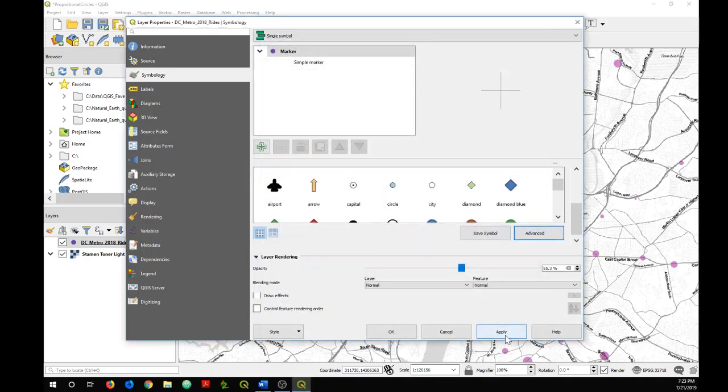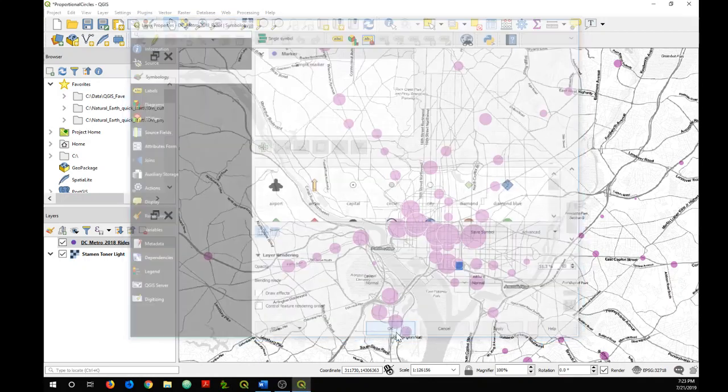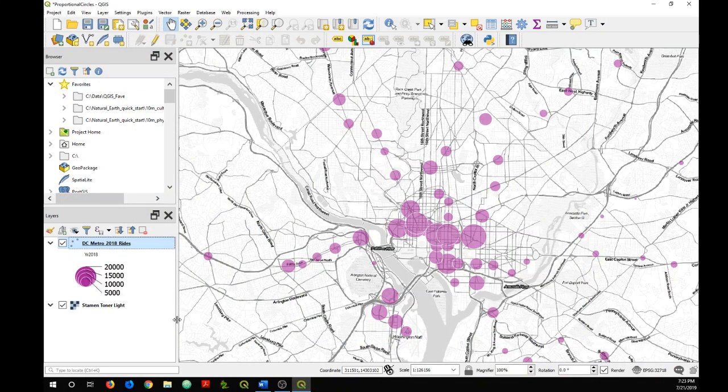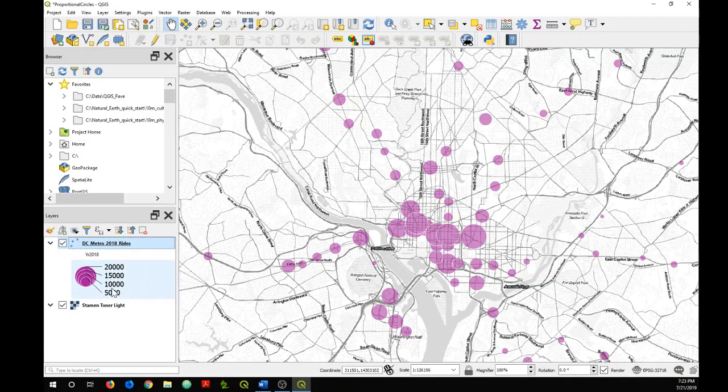Click OK, OK again, and there your legend shows up in the layers panel there.